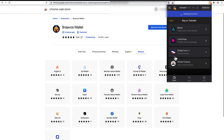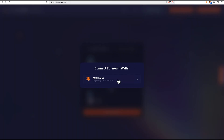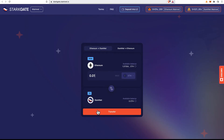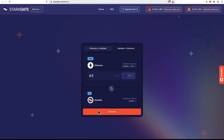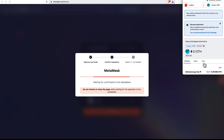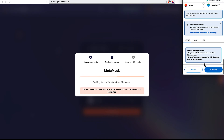We choose the StarkNet official bridge option and get directed to the bridge website. Once there, we'll have to connect both our MetaMask and our Braavos wallet and then proceed by bridging some funds to StarkNet. In our case, we are going to bridge 0.1 ETH — select your amount, click on transfer, and then approve the transaction on your MetaMask and wait for it to get through.